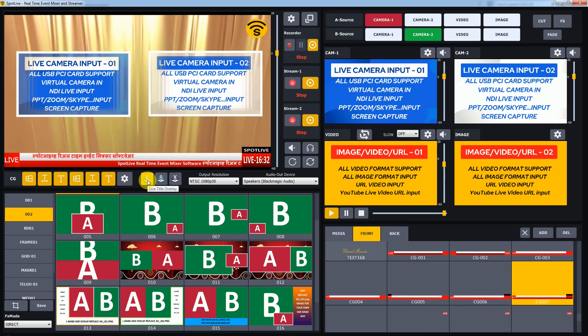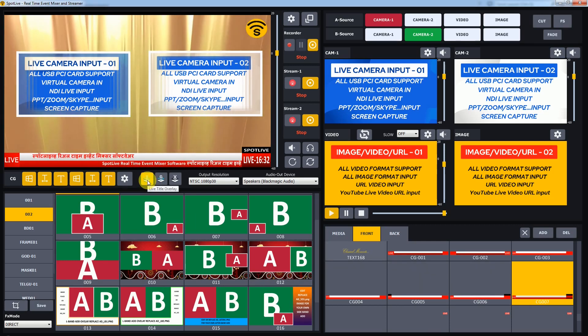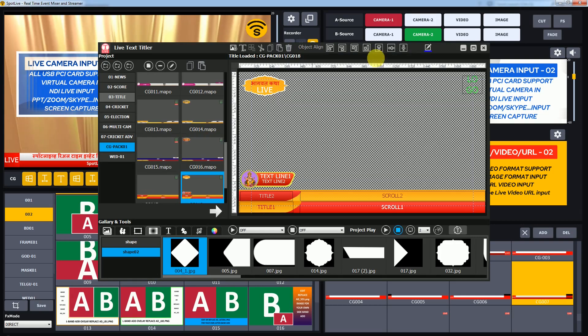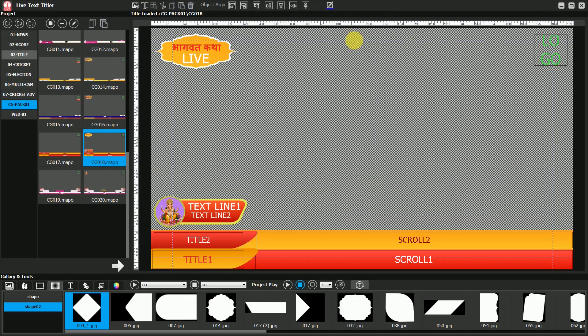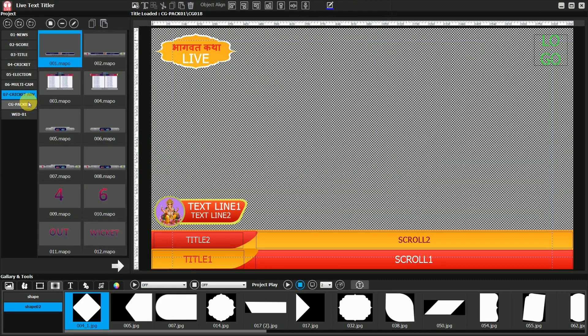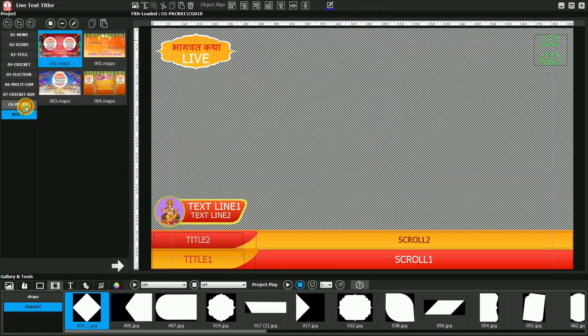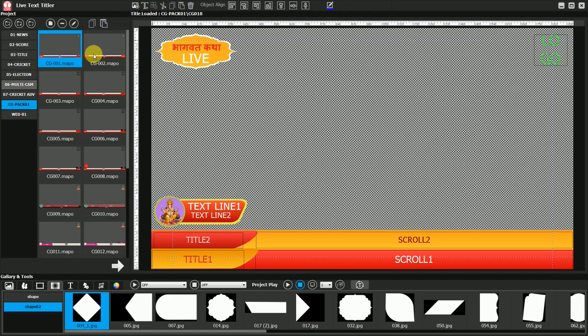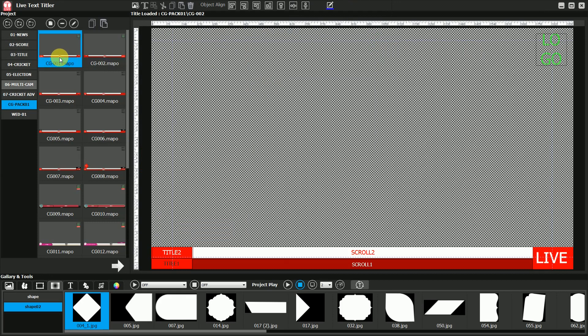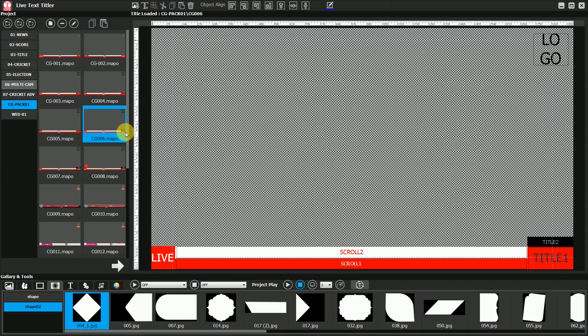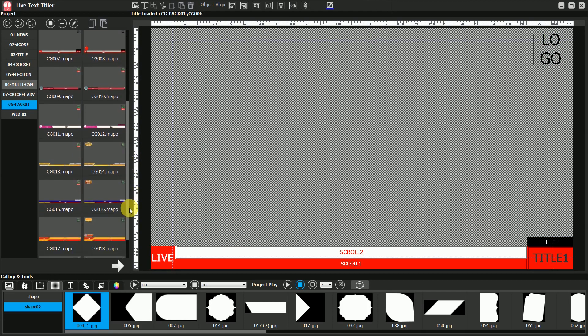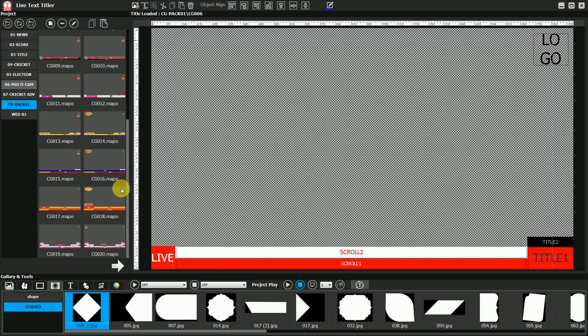You can edit all these designs or create new ones in Live Text Title Tool. CGPack1 contains all these templates, which you can load and edit. Export the PNG after editing.